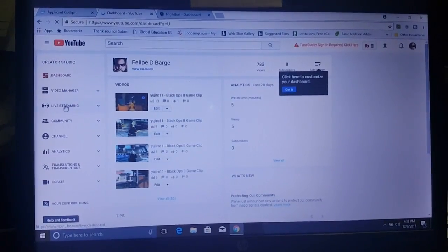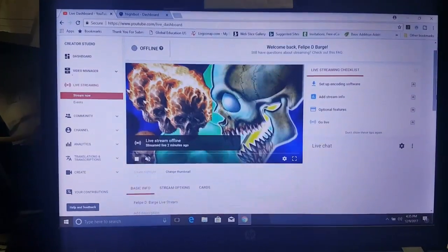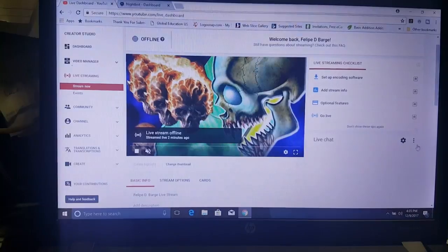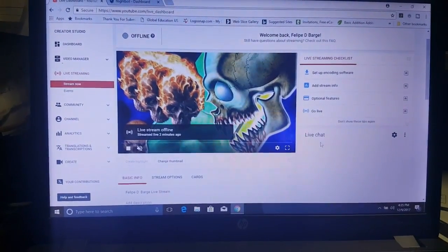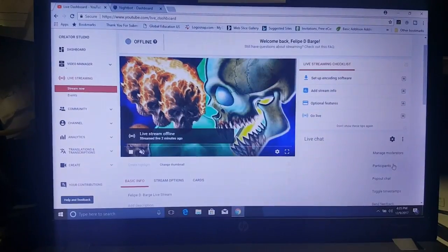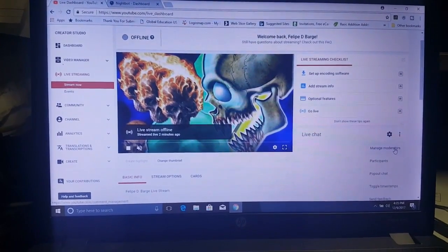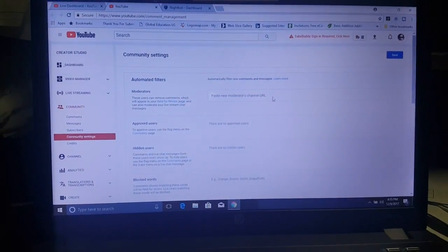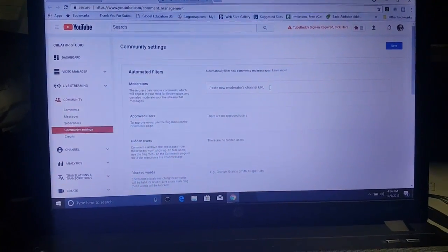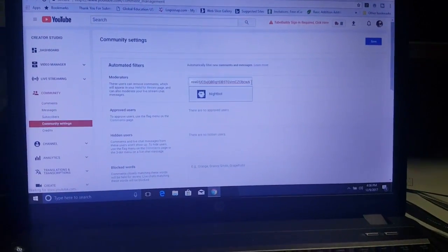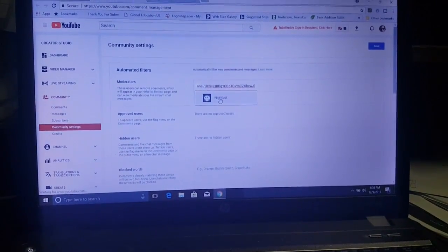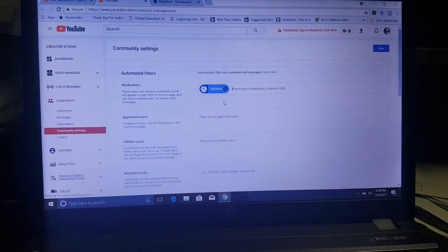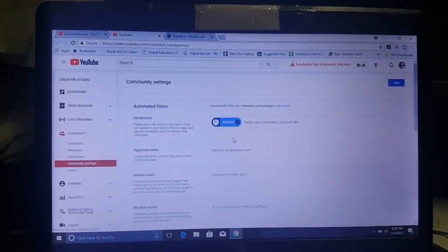And from there you're going to go to Live Streaming. Once you get to Live Streaming, what you want to do is click on where you see these three buttons next to Live Chat. Go to Manage Moderators. And from there you can hit Control V to paste in that URL. And as you can see, Nightbot pops up. Click on it and boom. Now Nightbot is your moderator.